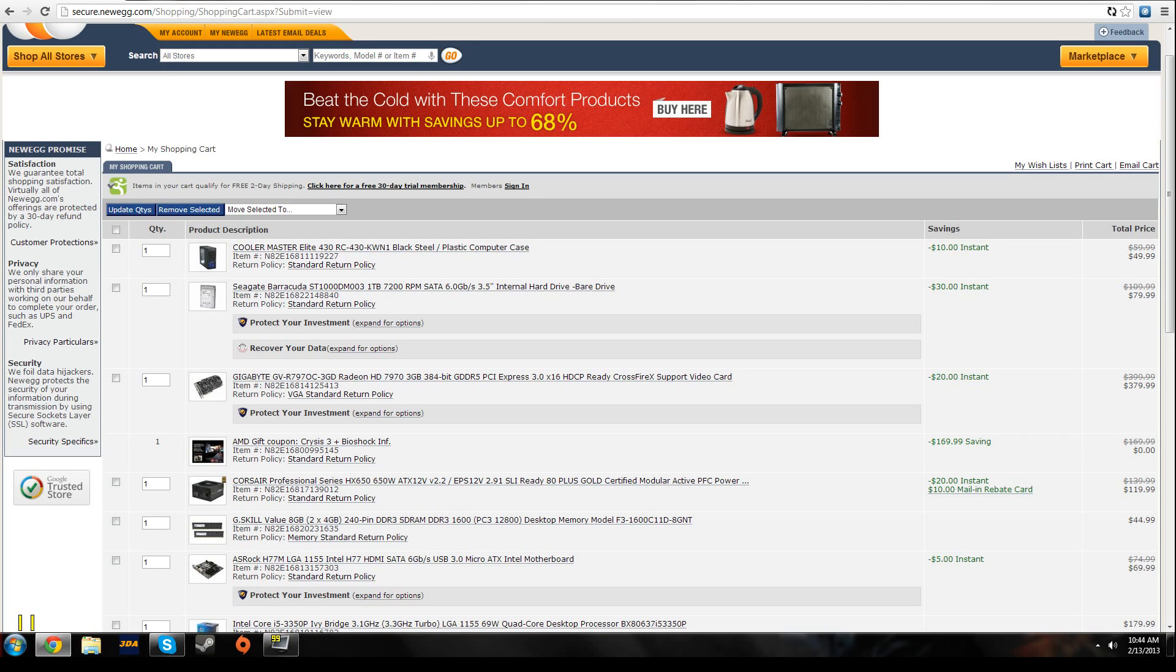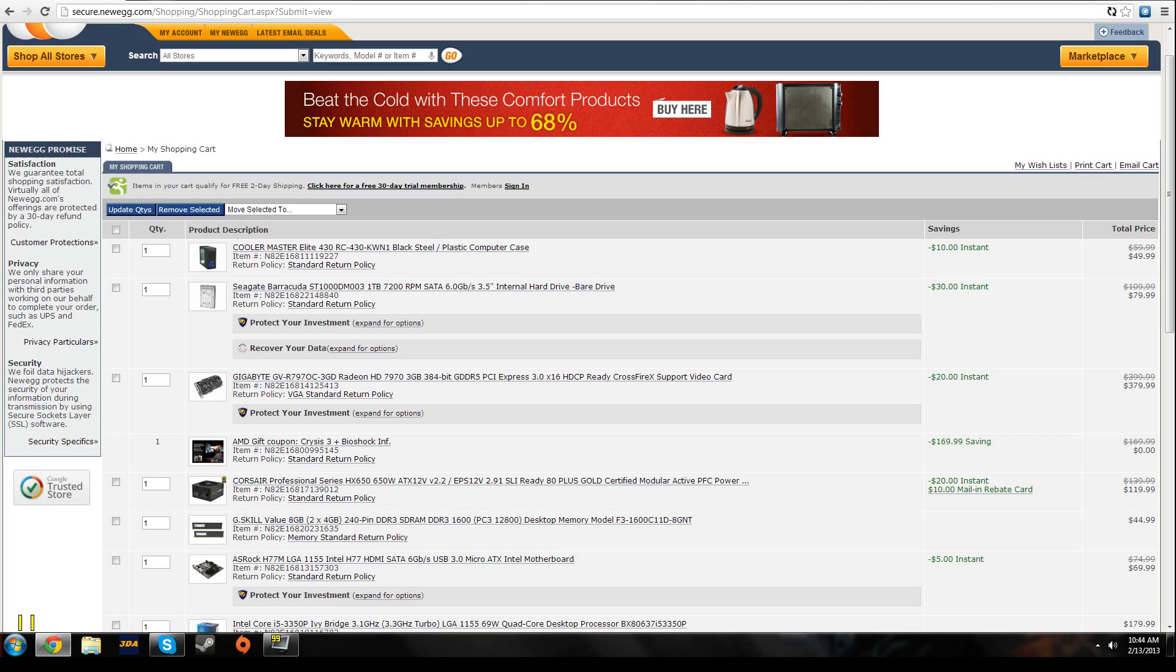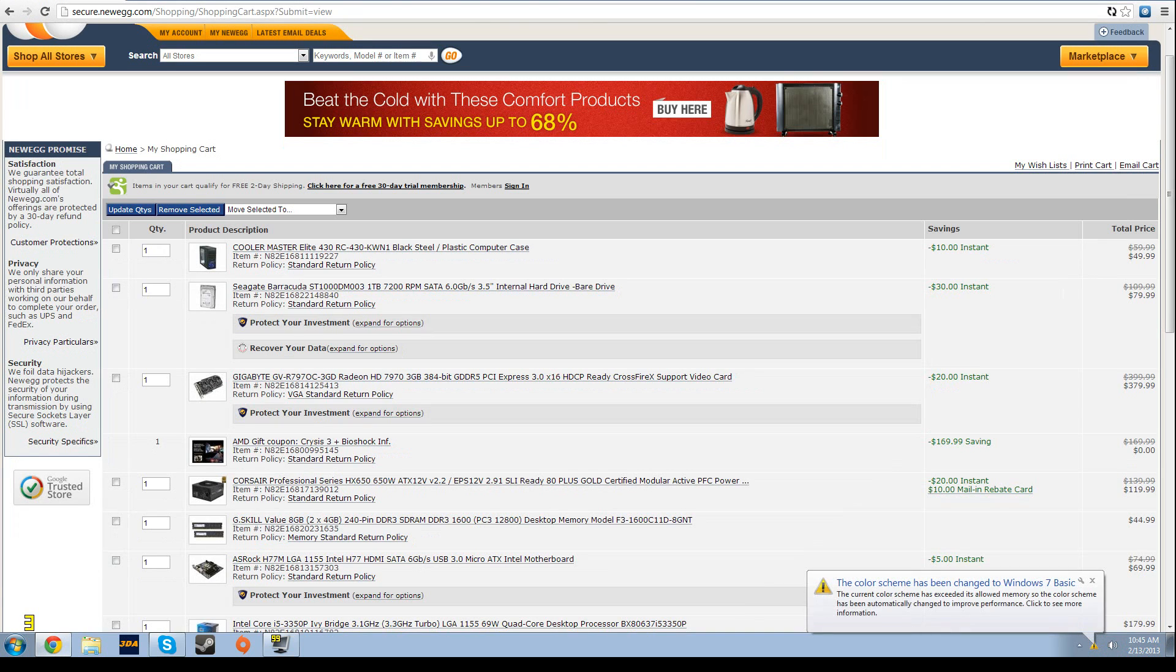This will probably max out every game. Except for Crysis. No, it'll max out Crysis 3. You might not get 60 frames per second if you max it out with all the anti-aliasing, but no single card solution can at the moment, so you should be good to go.